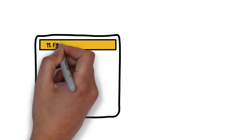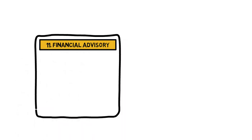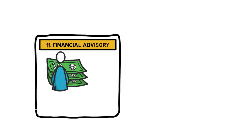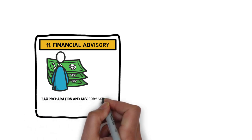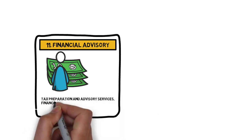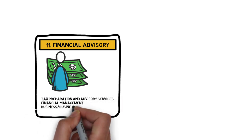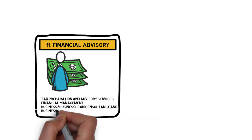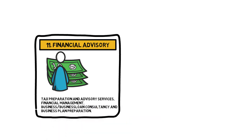Number 11: Financial Advisory Services. In this business, you can offer tax preparation and advisory services, financial management, business, business loan consultancy and business plan preparation.